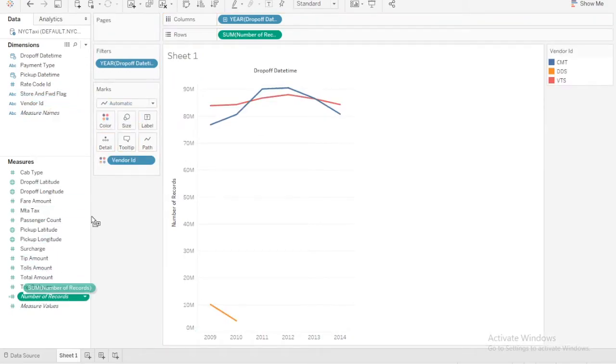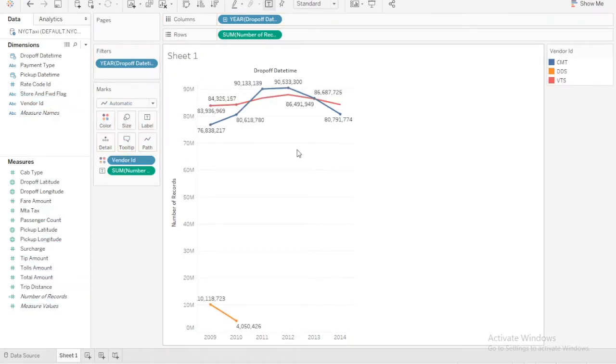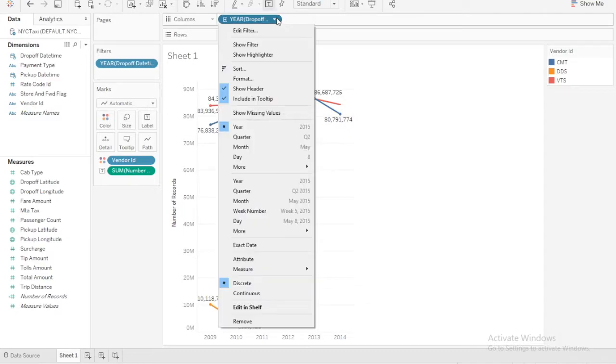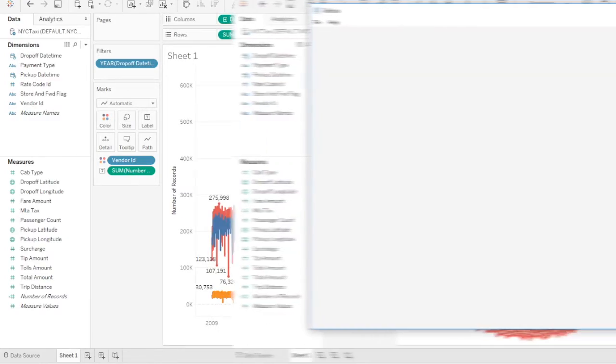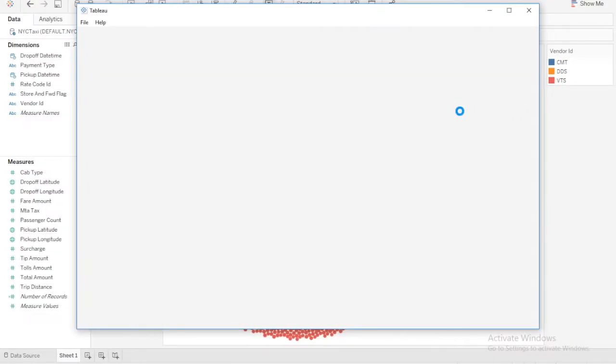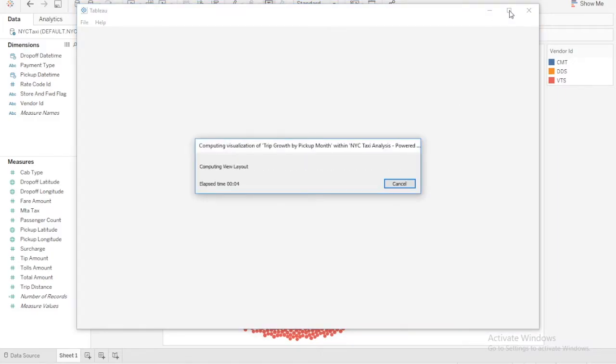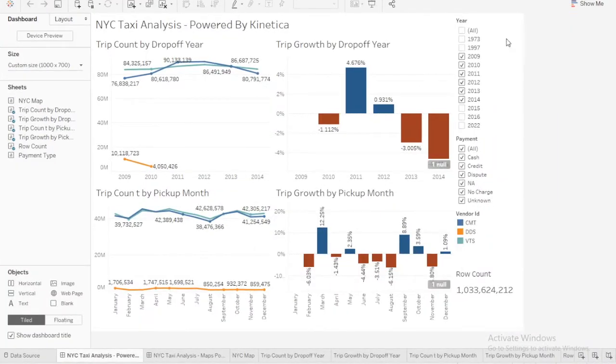Tableau excels at visual data exploration and when powered by the Kinetica GPU-enhanced database, users will be delighted with the responsiveness of their dashboards which can lead to faster adoption of your BI applications.